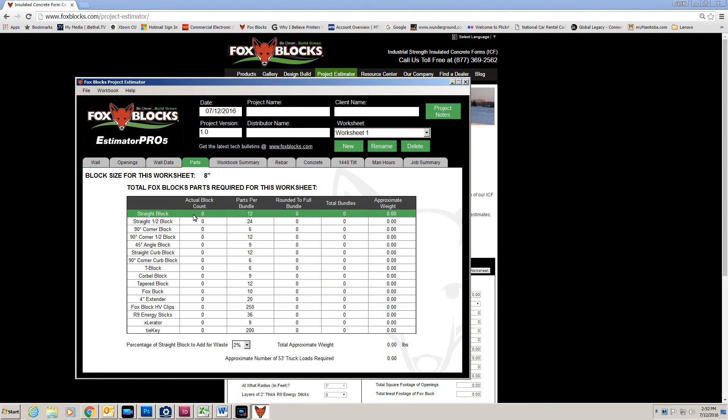Parts shows the parts I have. Parts per bundle, rounded to full bundle, total bundles. And here I can put in a percentage of waste.